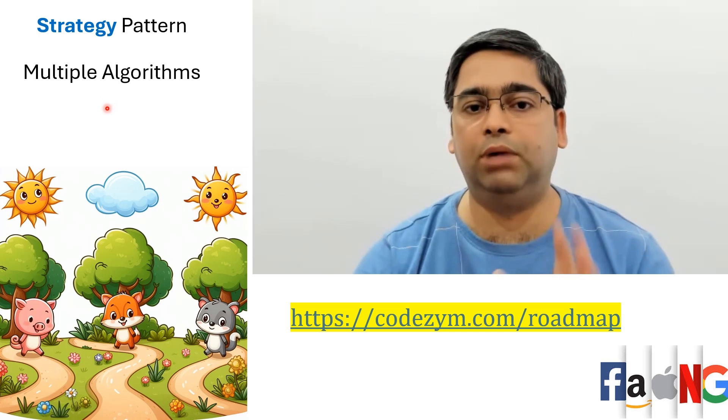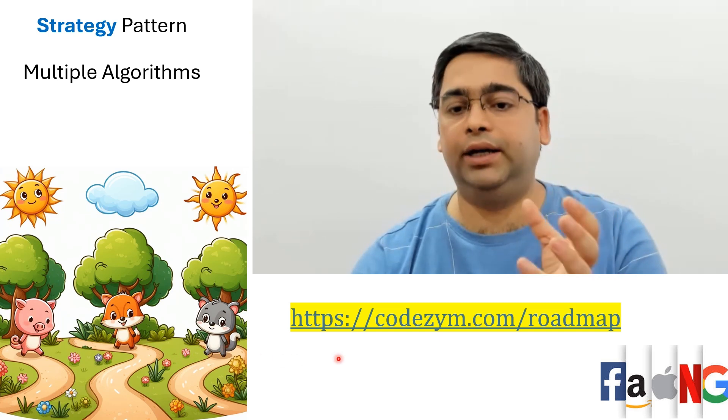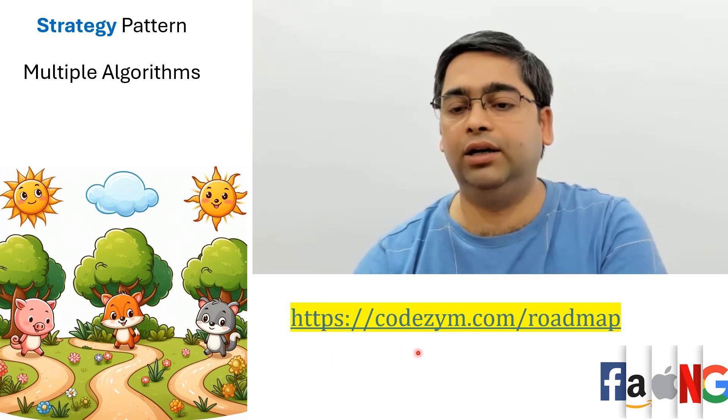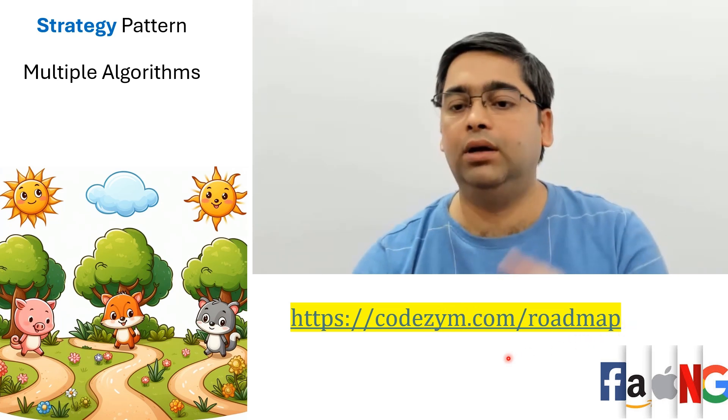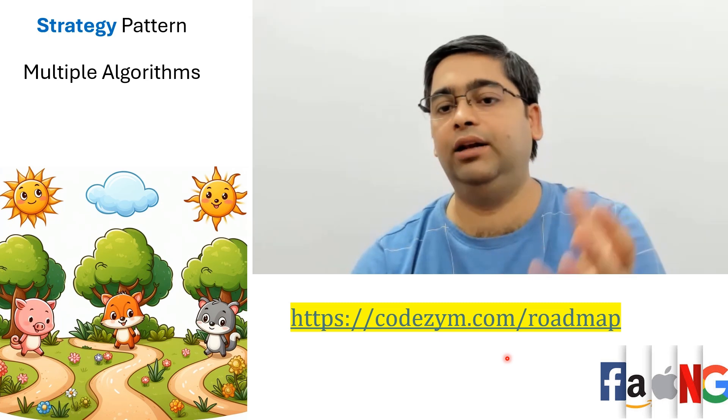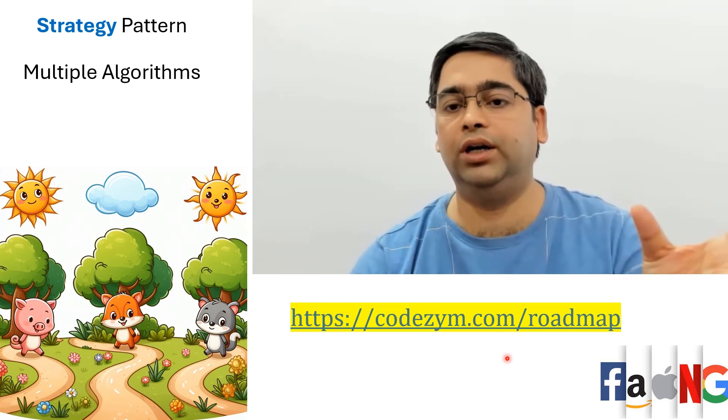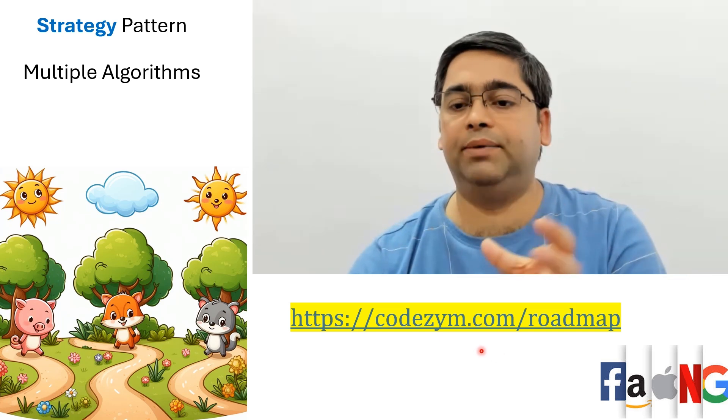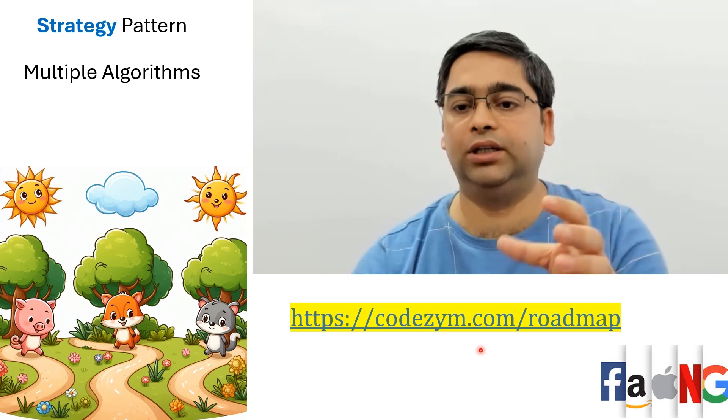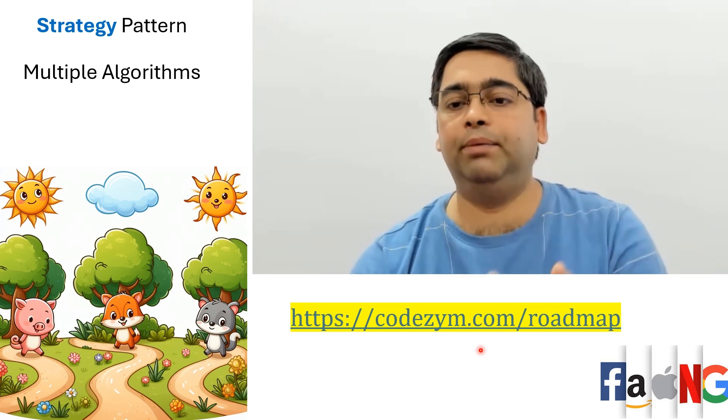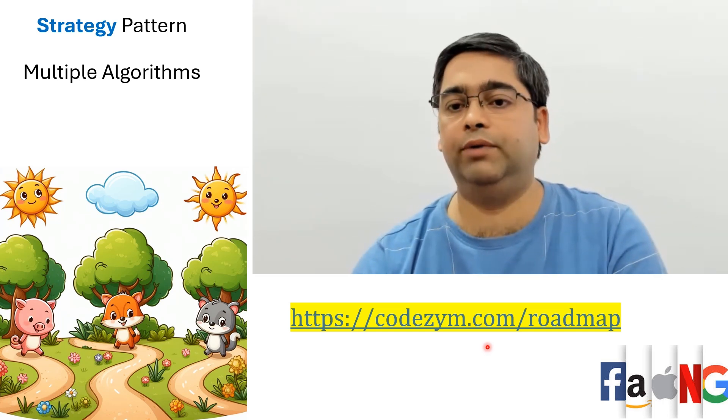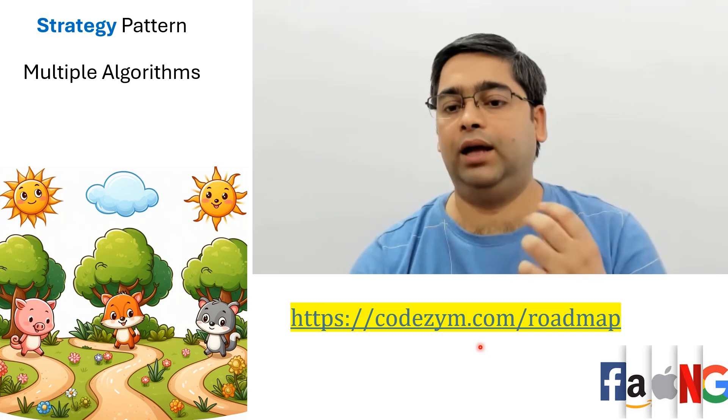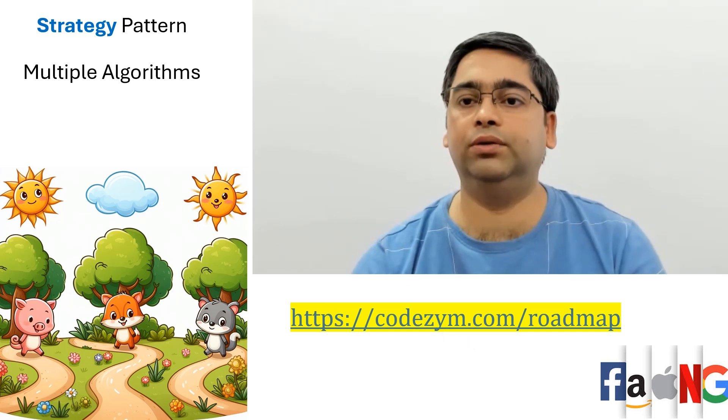I have created a seven day plan to prepare for your LLD interviews. You can access it on codezym.com/roadmap. What happens is whenever someone starts preparing for low level design, they mostly don't know which topics they should read about or what are the questions that they should practice. This seven day plan has it all - short videos like this one and other theory and day by day practice questions. Give it a go, it will help you prepare for your low level design interviews quite efficiently. I wish you the best of luck. Thanks for watching this video, bye.